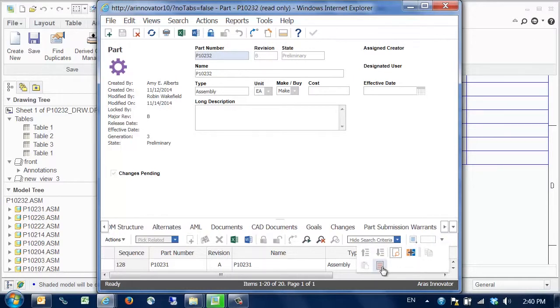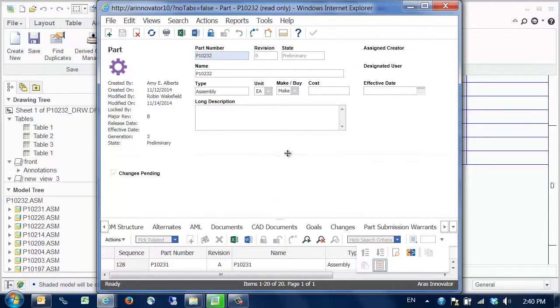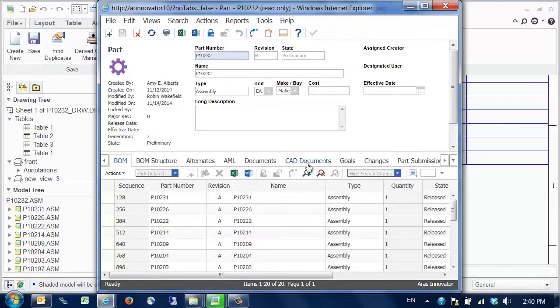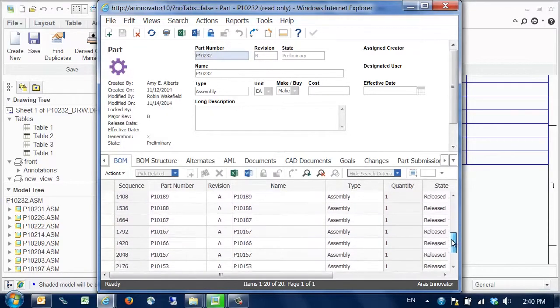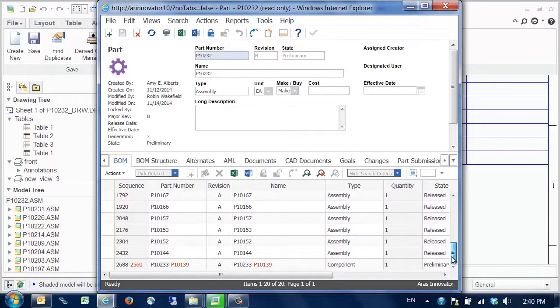If we enable the red line function, we can easily see the updates made from rev A to rev B, indicated by the red text in line. Now we'll close our active assembly.